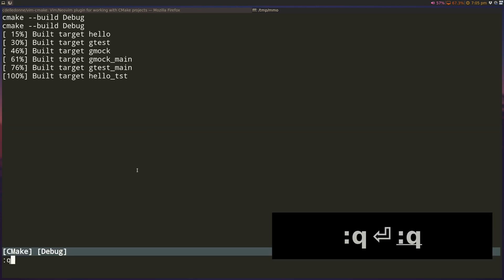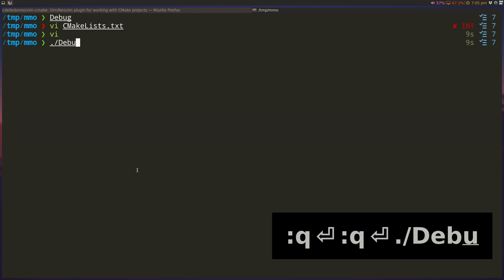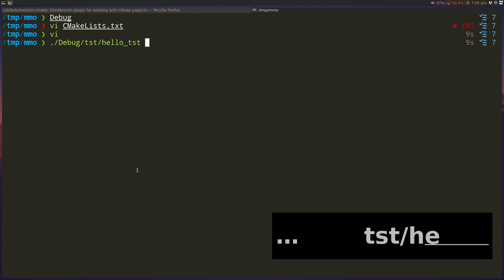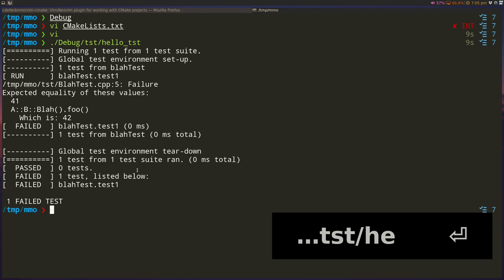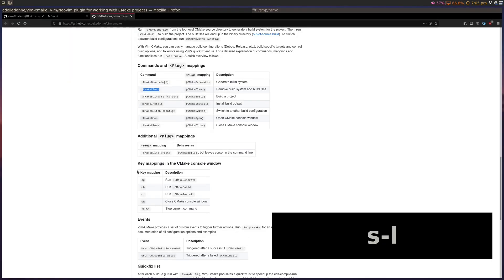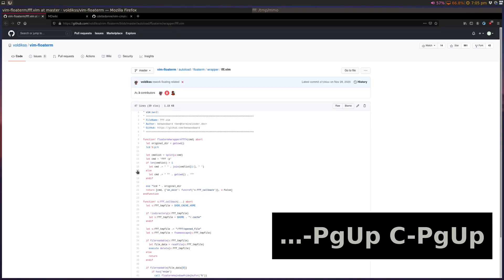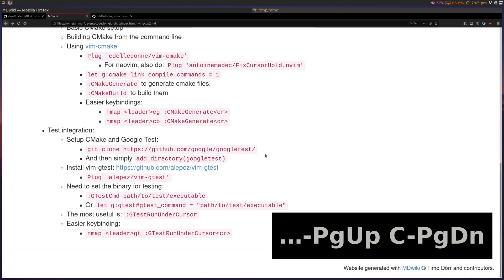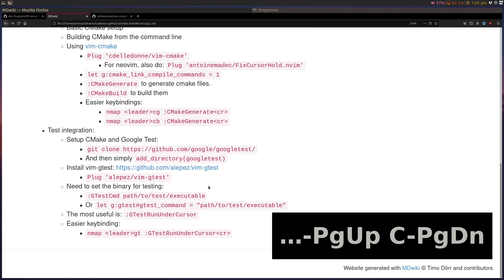If I do dot slash debug, tst, hello underscore test, this is running our Google test command, and we want to run this inside Vim. The main useful method here that I want to mention is this thing called test run underscore cursor, because otherwise it's not too different to run it in a terminal versus inside Vim. But this is where the usefulness really comes in, because oftentimes you'll be working on a test, and you'll need to run the test under the cursor, and this will help us do that.